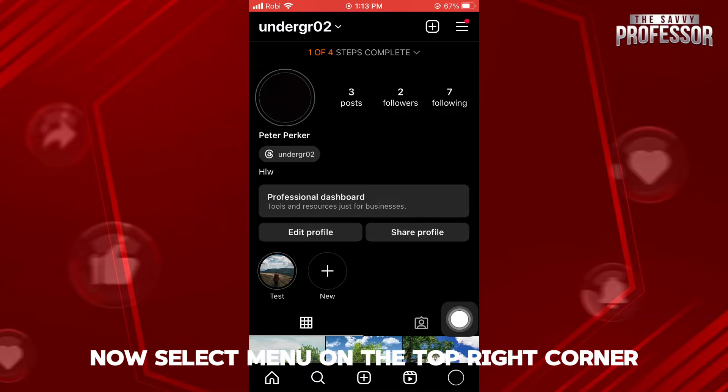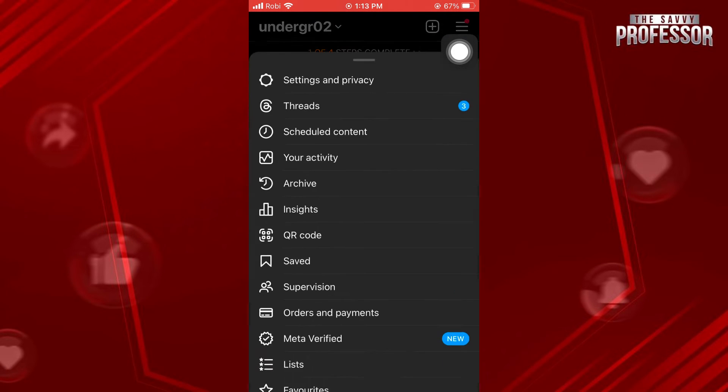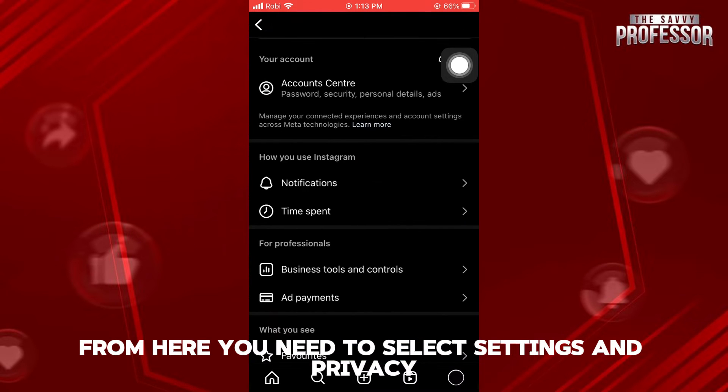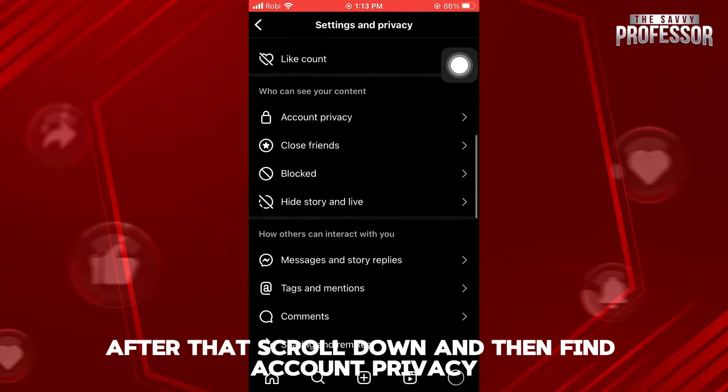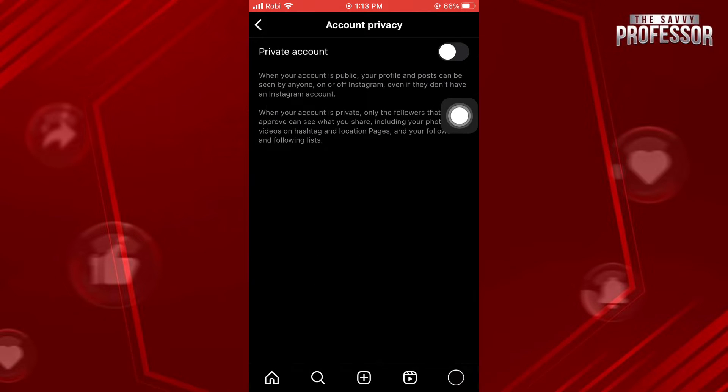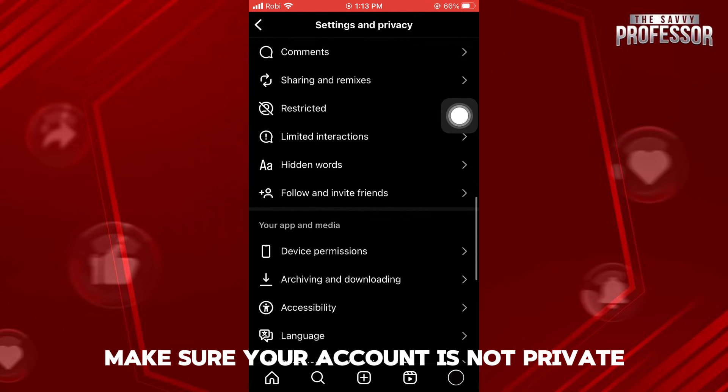Now select Menu on the top right corner. From here, you need to select Settings and Privacy. After that, scroll down and then find Account Privacy. Make sure your account is not private.